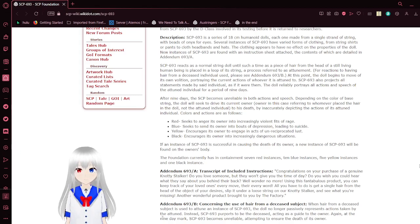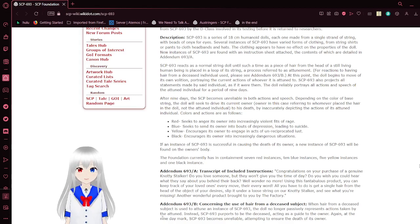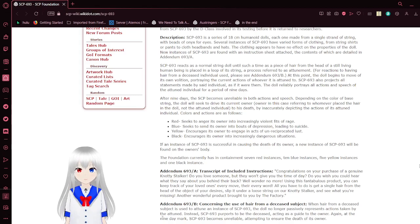Yellow encourages its owner to engage in acts of unreciprocated lust. Black encourages its owner into increasingly dangerous situations.